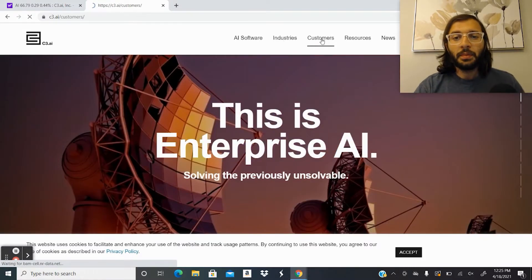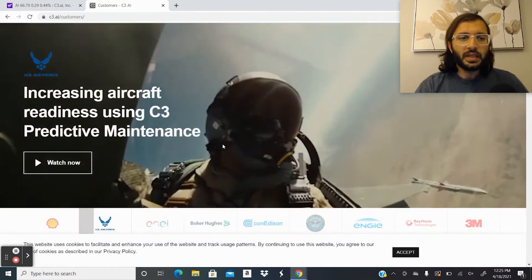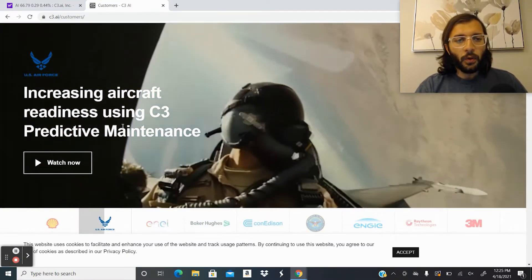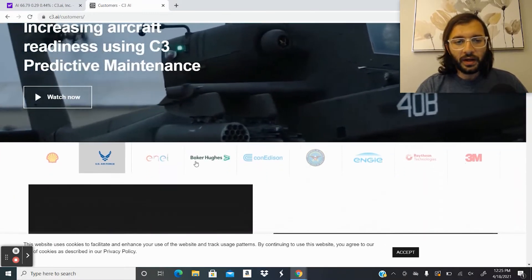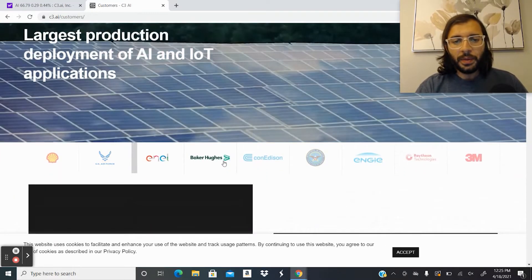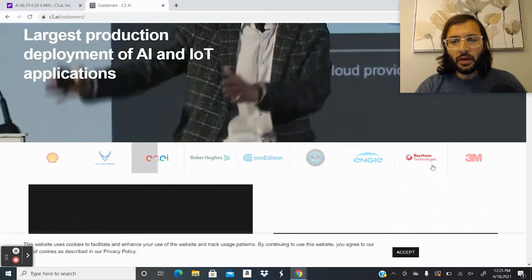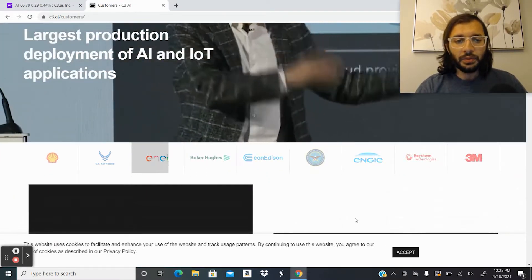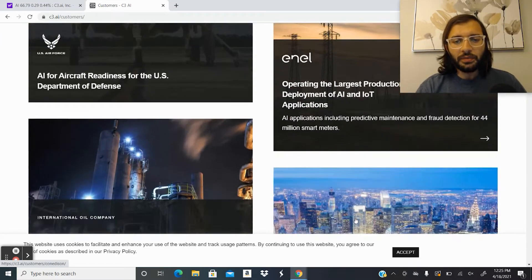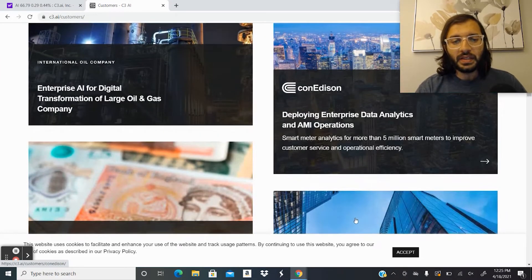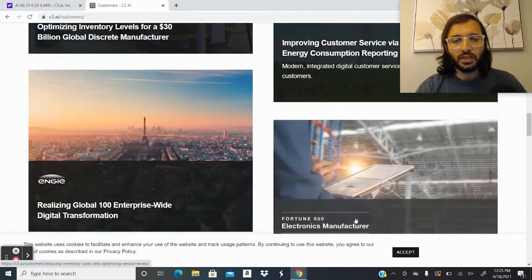Next, we can see some of their customers here. You can see US Air Force, Shell, Baker Hughes, Con Edison, Raytheon, 3M. So these are a lot of big companies that are using their applications and their software.